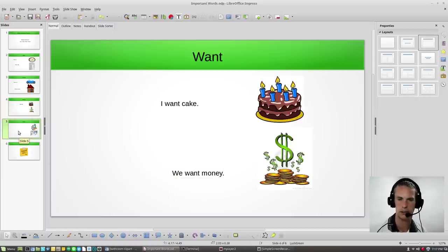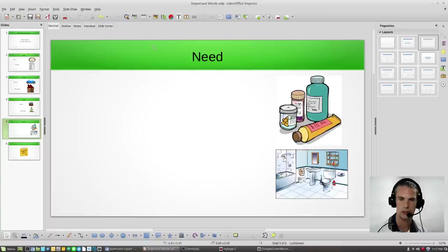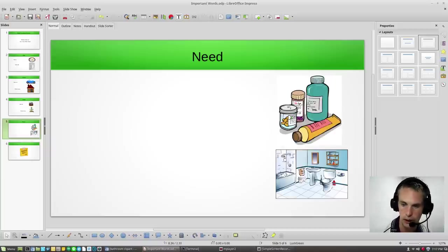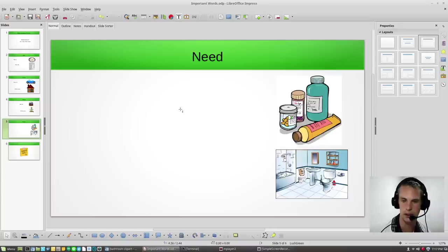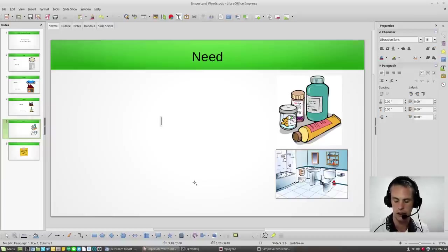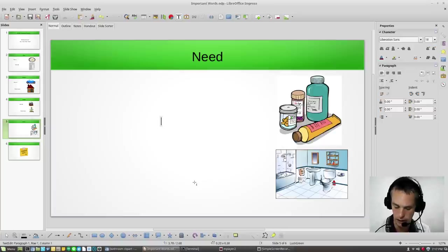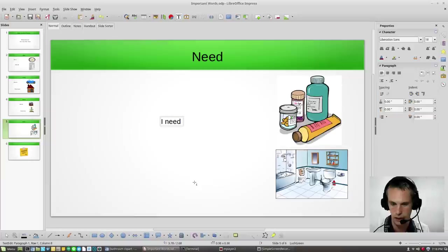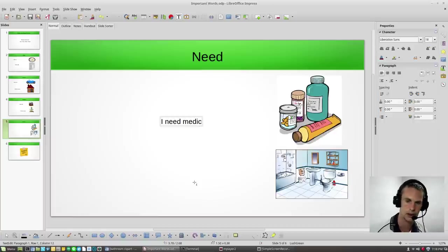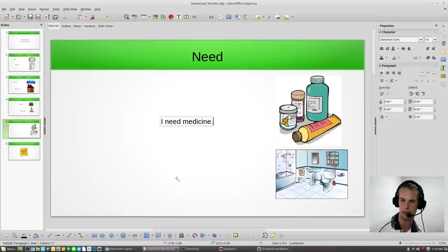And the last one is need. Need is very important. Need is something you cannot, cannot do without. You need. So let's make another sentence. First, we see over here, we have medicine. So can you say, can you make the sentence using medicine and need? I need medicine. I need medicine.